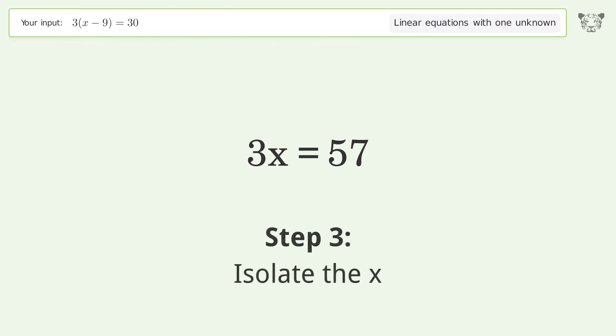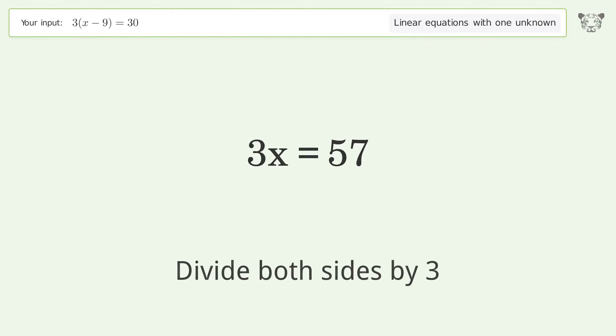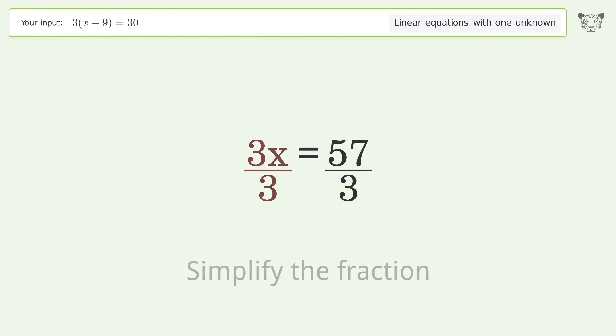Isolate x by dividing both sides by 3, then simplify the fraction.